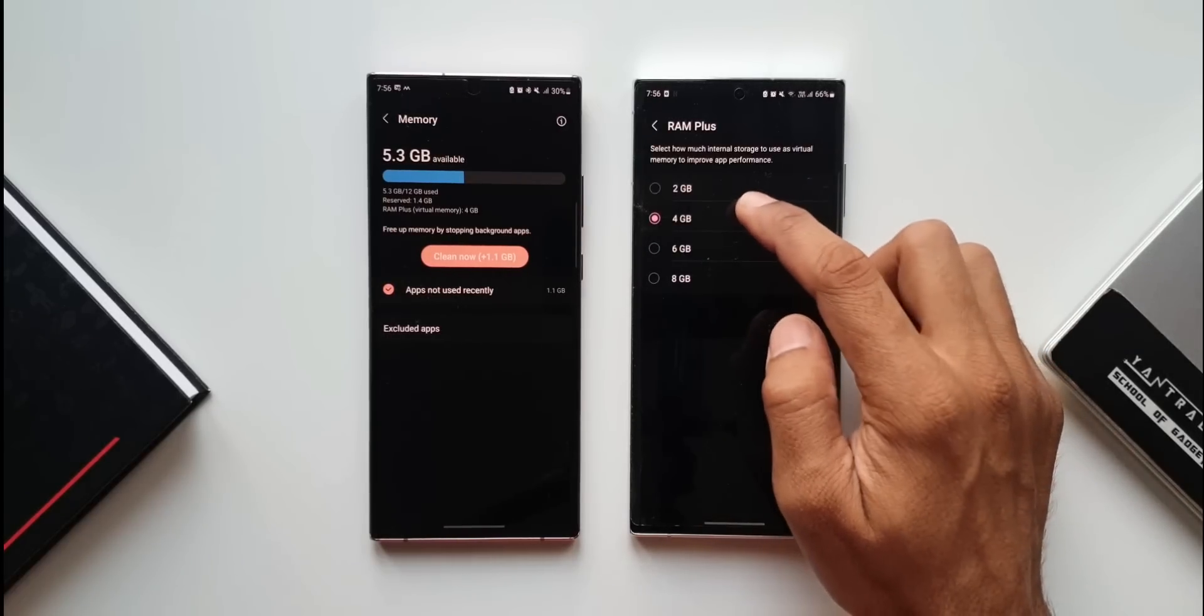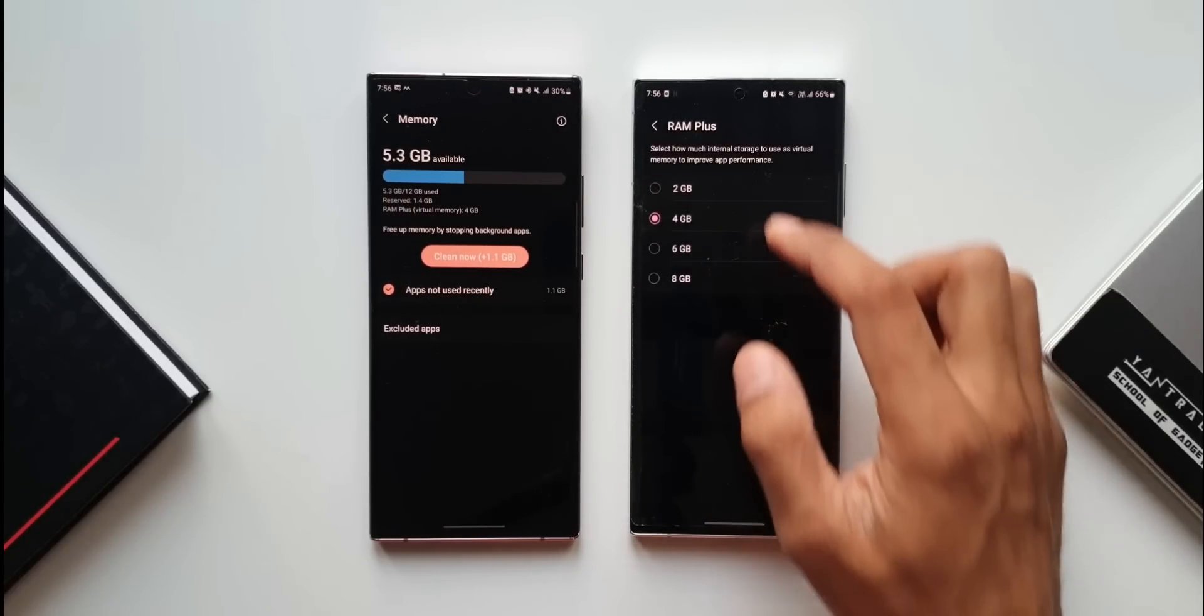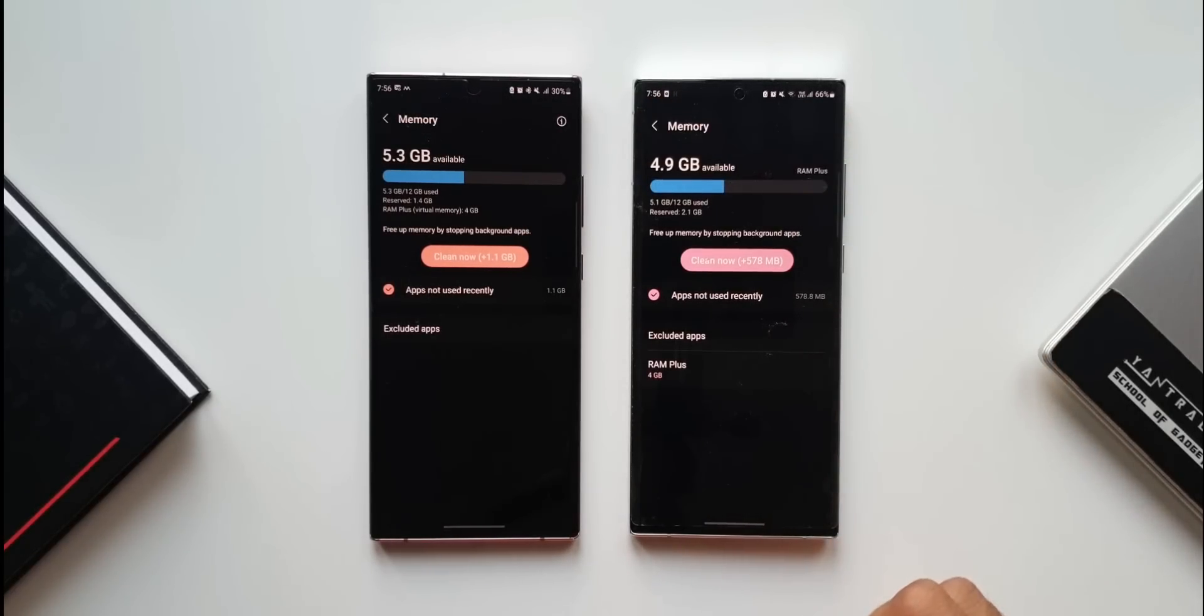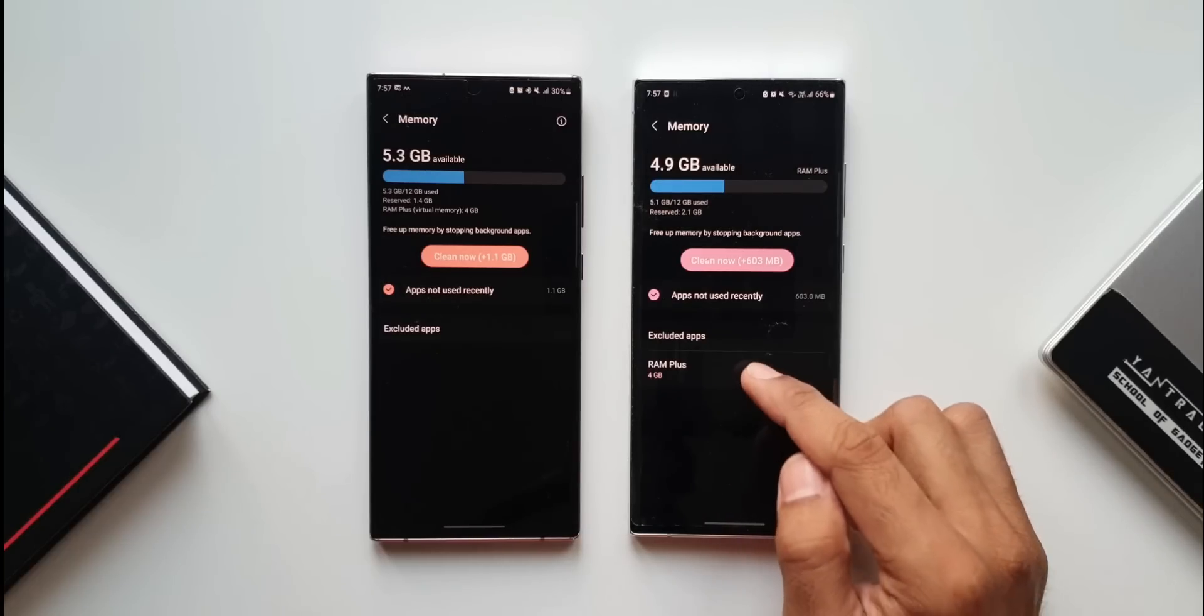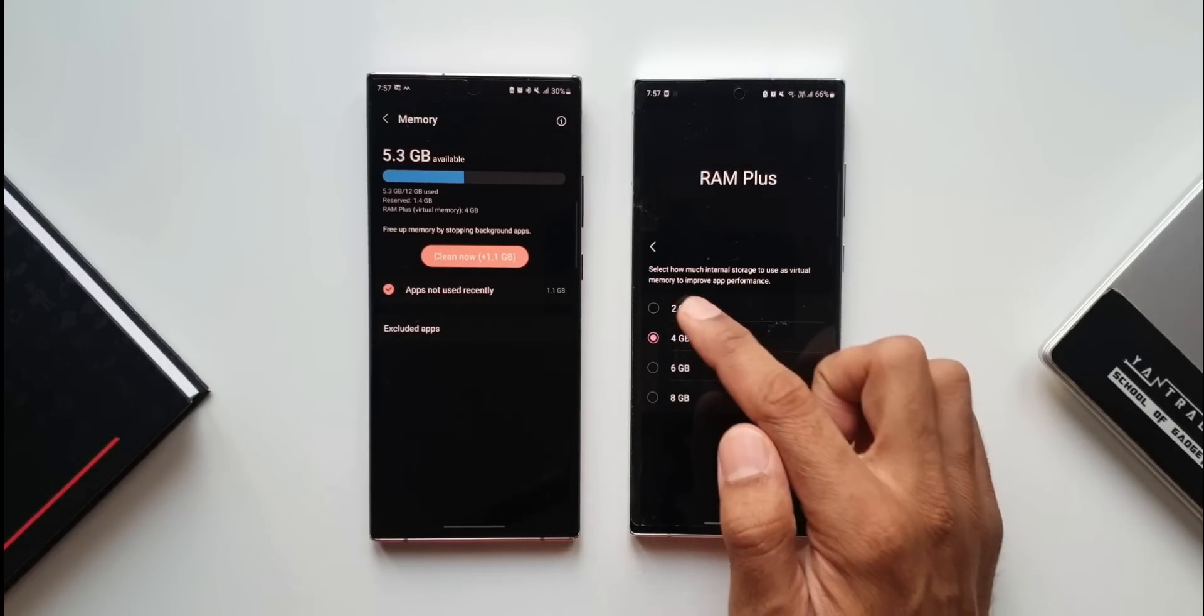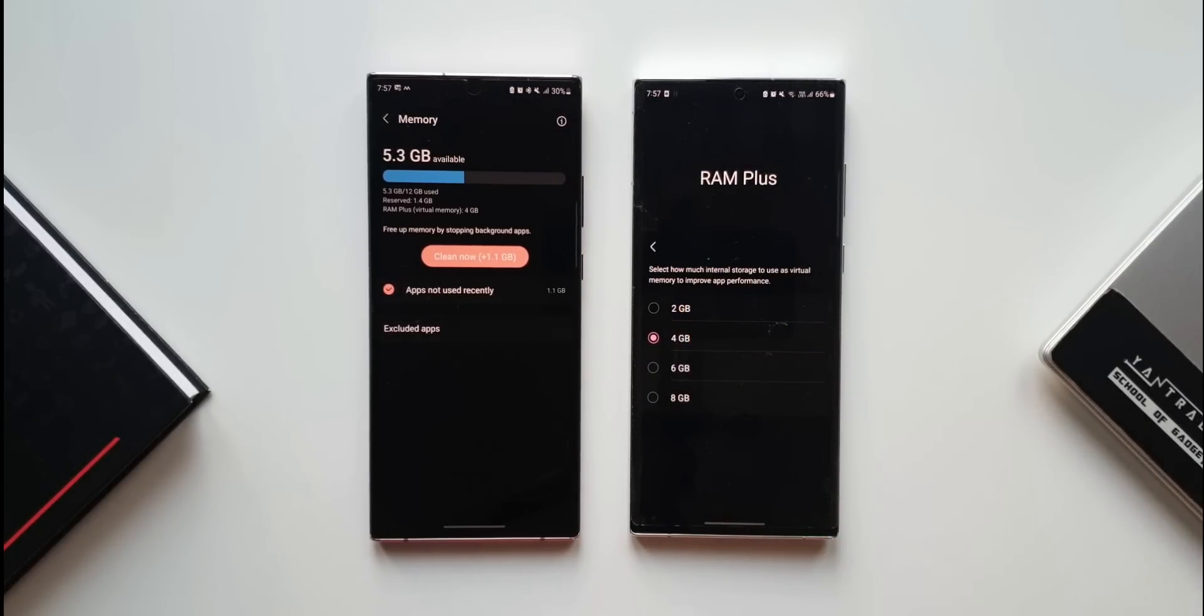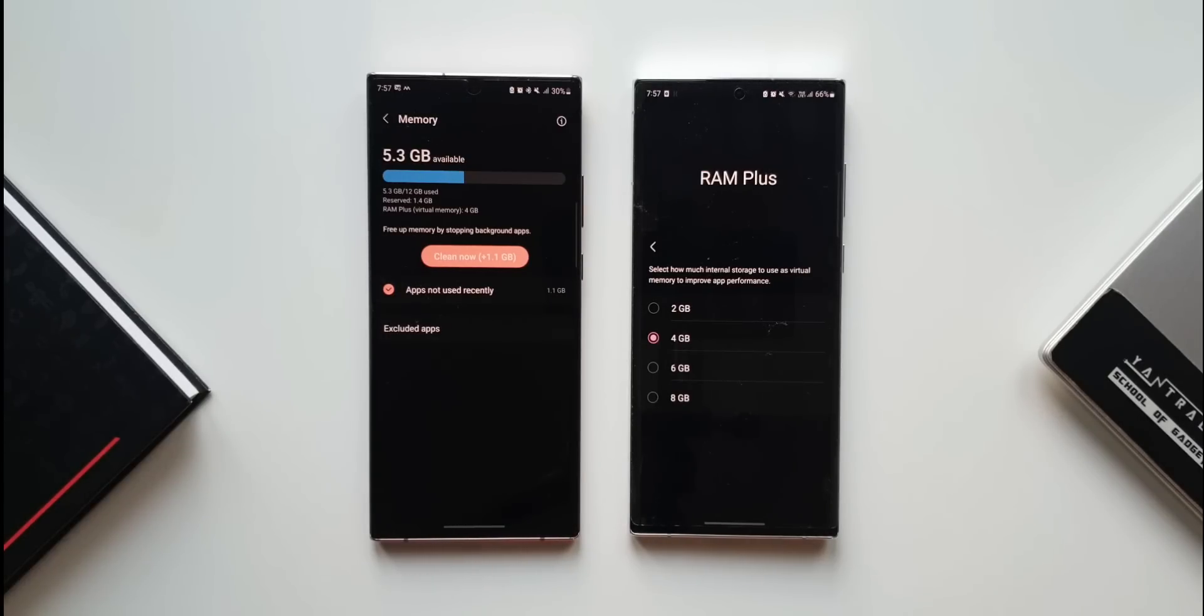This isn't really necessary if you already have 12GB of RAM, but if you have 8GB you might want to select one of these options. It says select how much internal storage to use as virtual memory to improve app performance. According to Samsung, this feature will enhance performance when you expand the RAM.